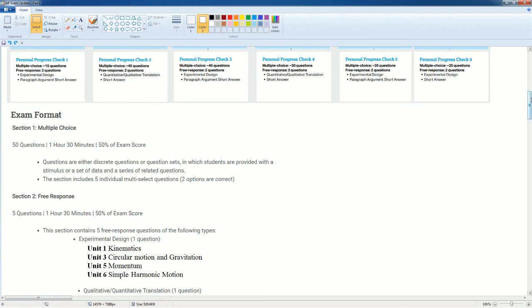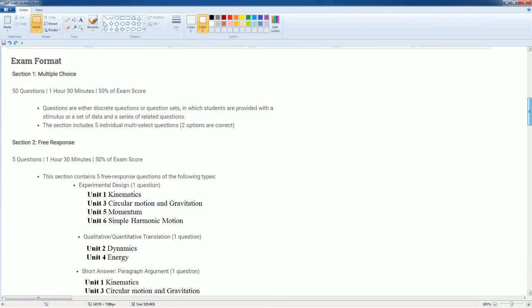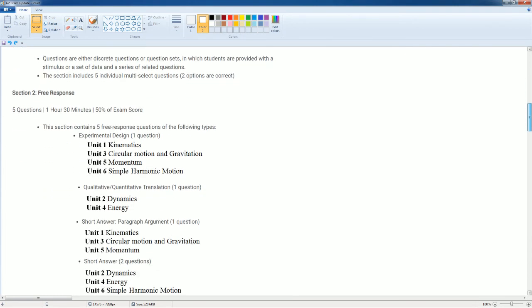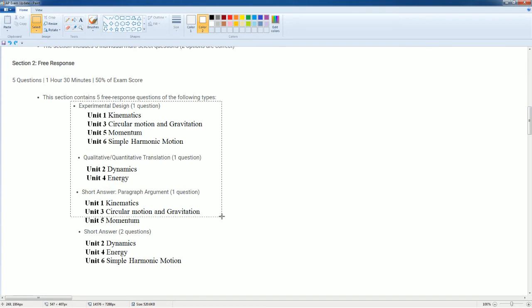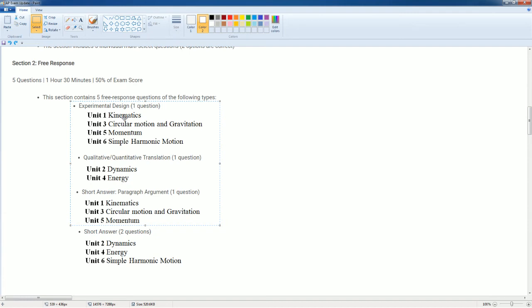As of right now, the exam format stays the same. This new change will affect the free response. I broke down each section of the type of questions by each unit. Notice, these are the big three. In the big three—experimental design, qualitative and quantitative, and short paragraph—these will never overlap. That means if you have Unit 1, which is kinematics in experimental design, you're not going to get Unit 1 kinematics for your paragraph argumentation.